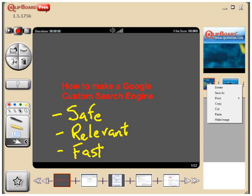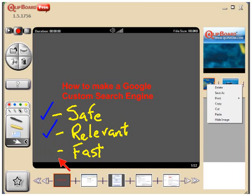Hi, this is Chris Beal. I'm here to show you how to make a Google custom search engine. The reason we make Google custom search engines is because they are safe, they are relevant in their results, and they're fast.